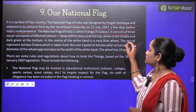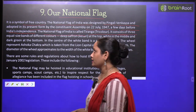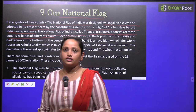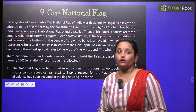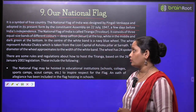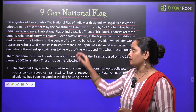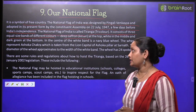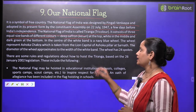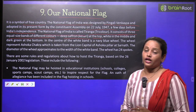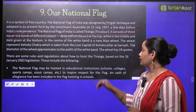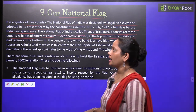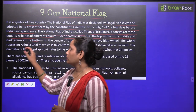It consists of three equal size bands of different colors. There are three equal bands — saffron at the top, white in the middle, and dark green at the bottom.